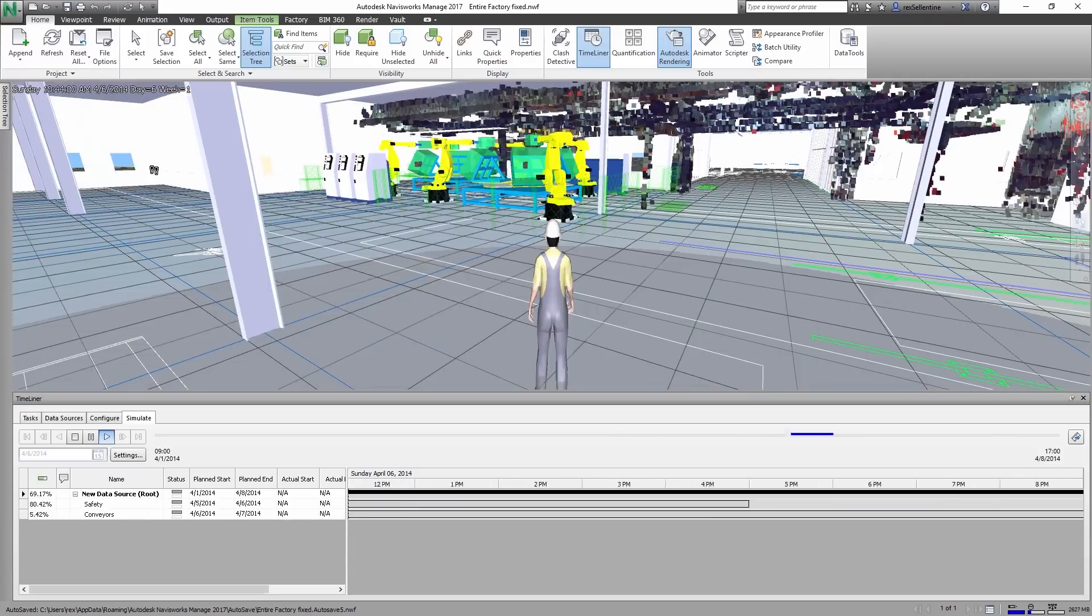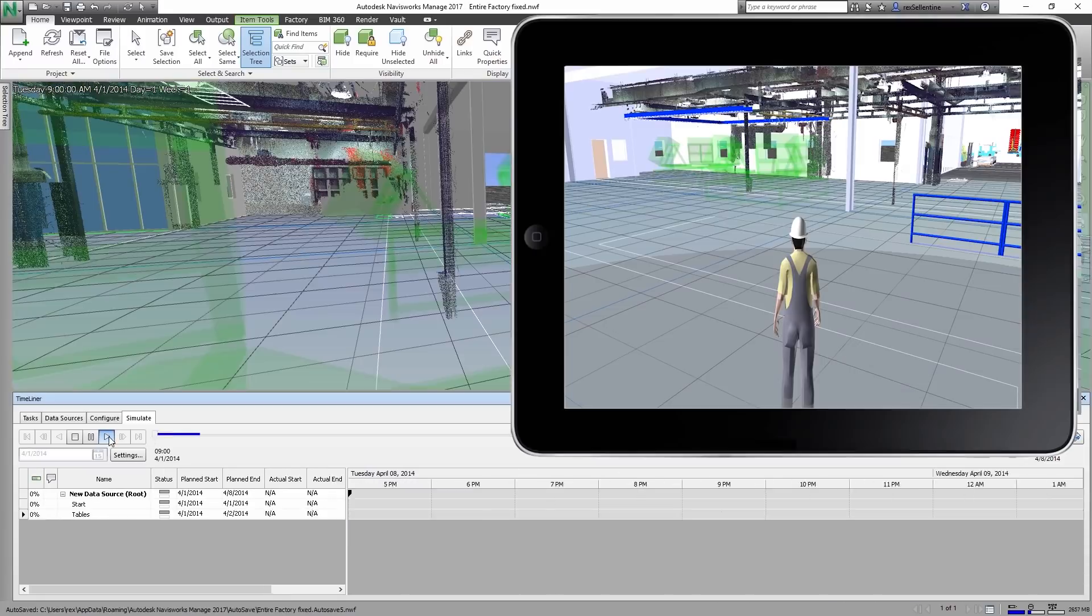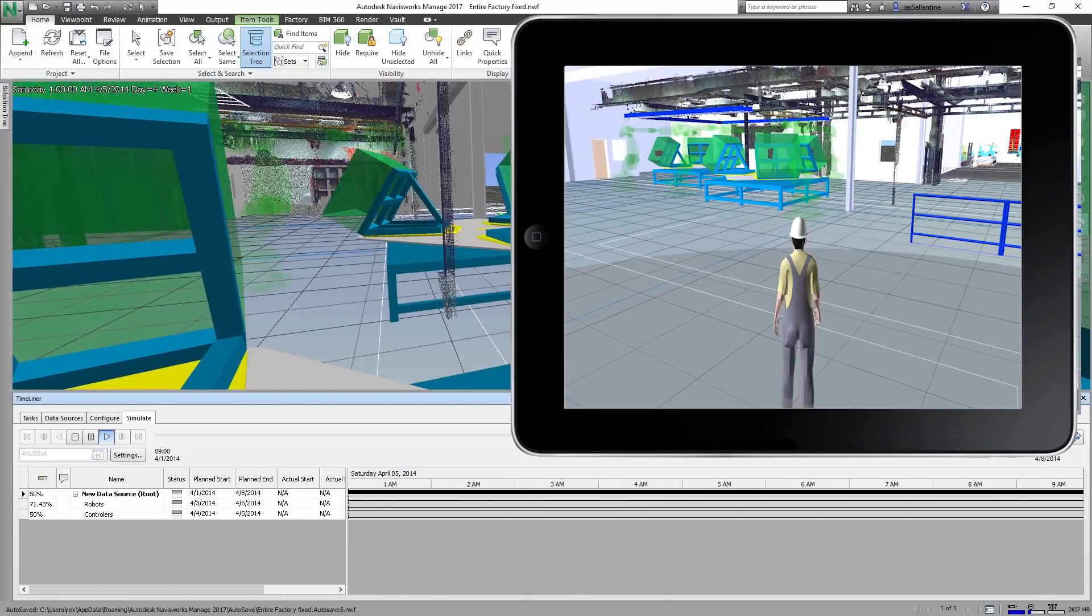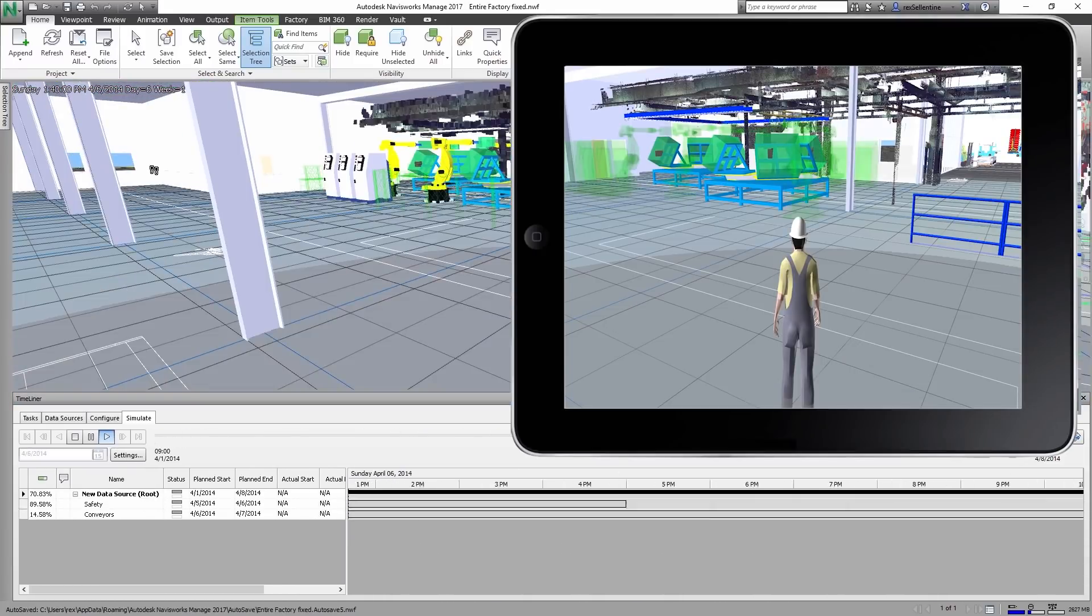Once the team is comfortable with the process, you can capture the animation for everyone to open and review as needed.